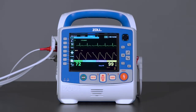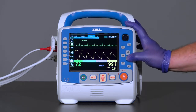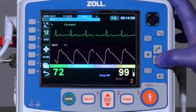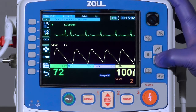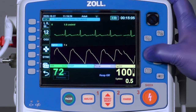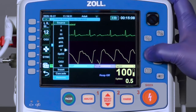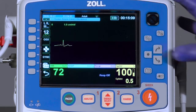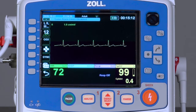Waveforms can be removed from the screen. With the exception of the top ECG tracing, any waveform can be removed from the screen by highlighting its label, pressing the select button, choosing remove, and pressing the select button again. The waveform is now removed from the screen.